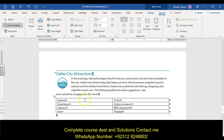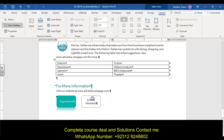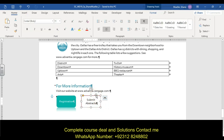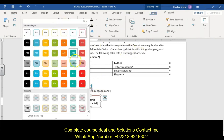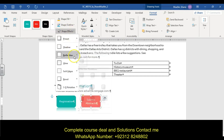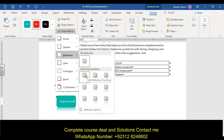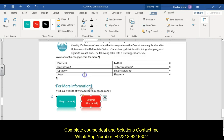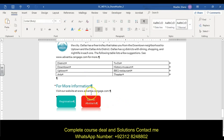Step sixteen: format the Submit Abstracts shape in the More Information section. Change the shape style to Moderate Effect Red Accent 6. Then apply a reflection effect — go to Shape Effects, Reflection, and choose Tight Reflection Touching, to match the other shape.